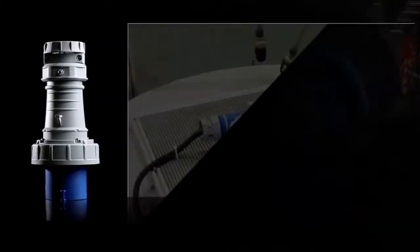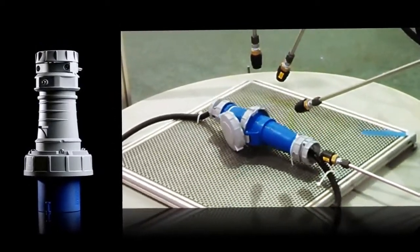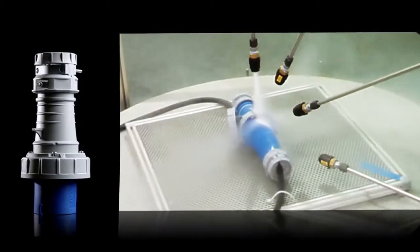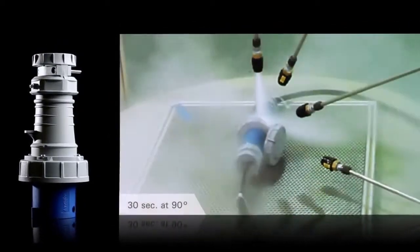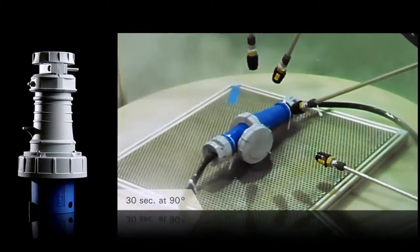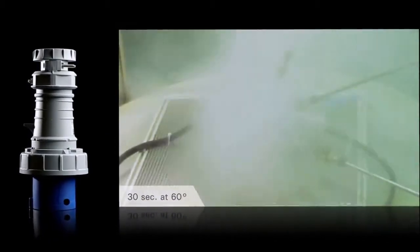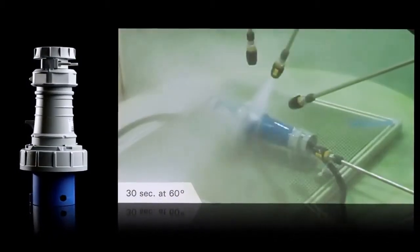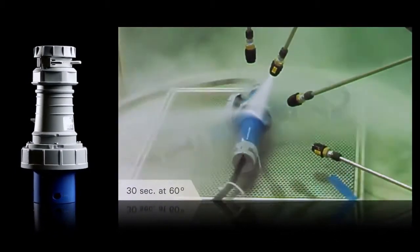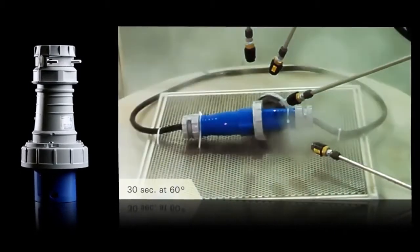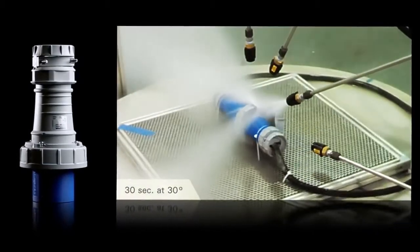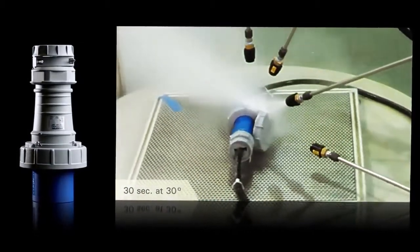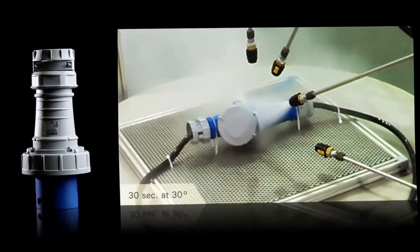The test method requires the device to be subjected to 1500 PSI water spray at 176 degrees Fahrenheit from a distance of 4 to 6 inches. This test is one of the most severe methods of ensuring equipment can handle a harsh washdown environment.